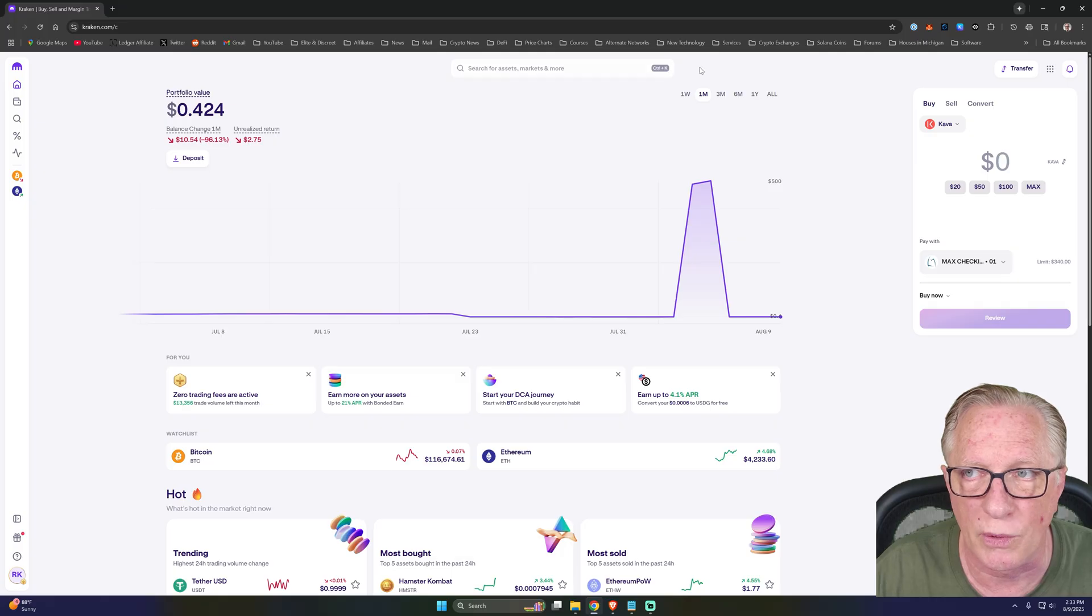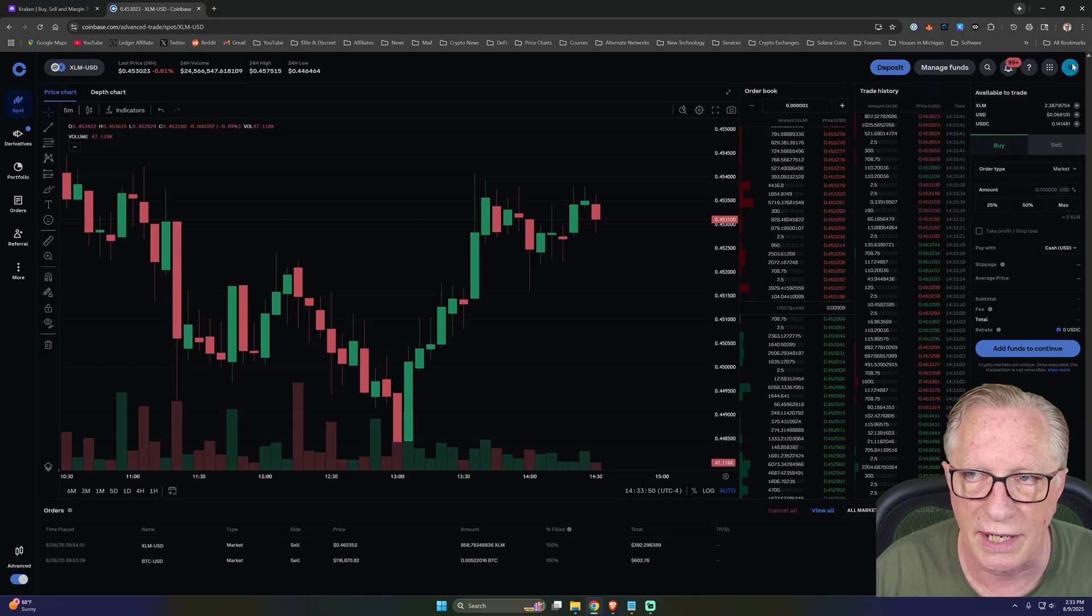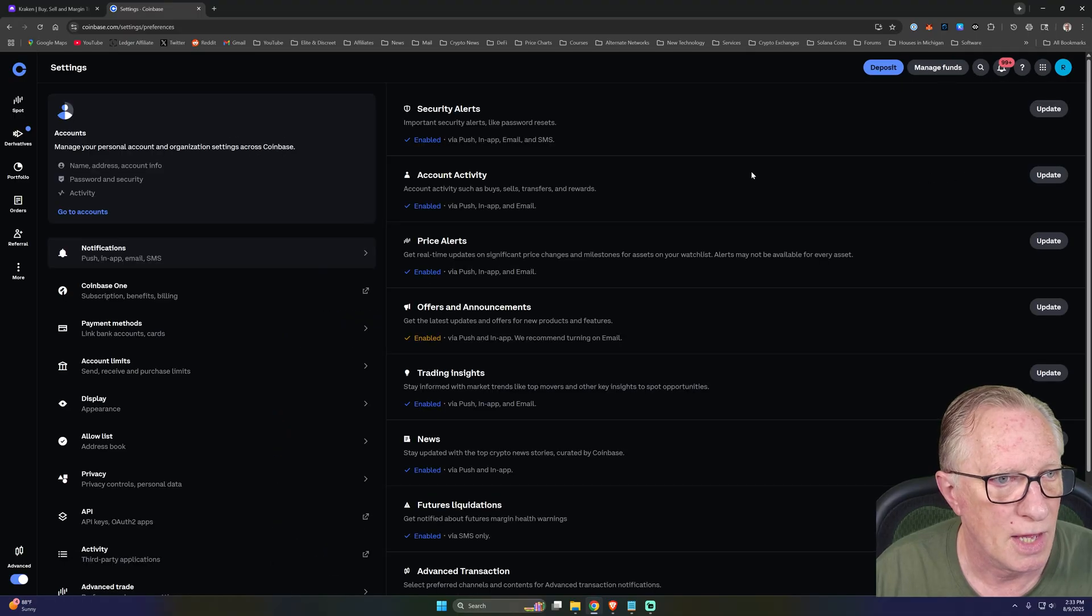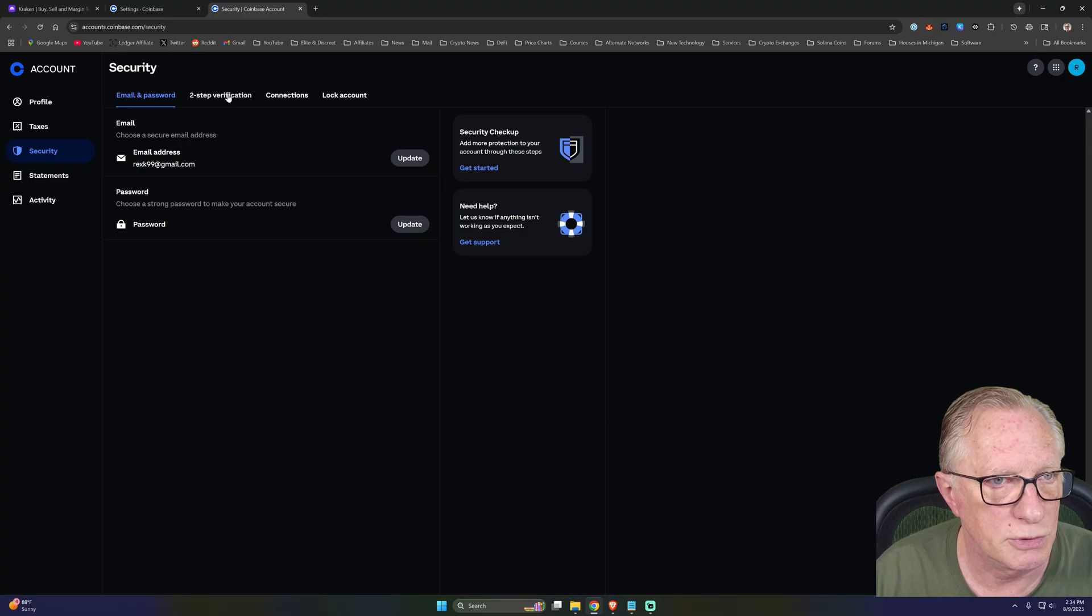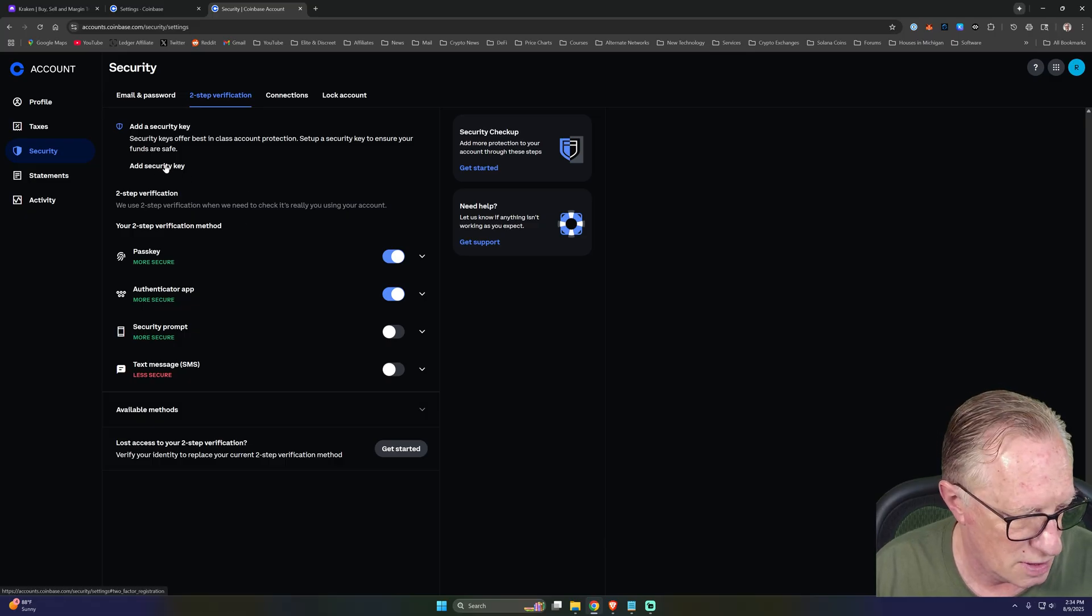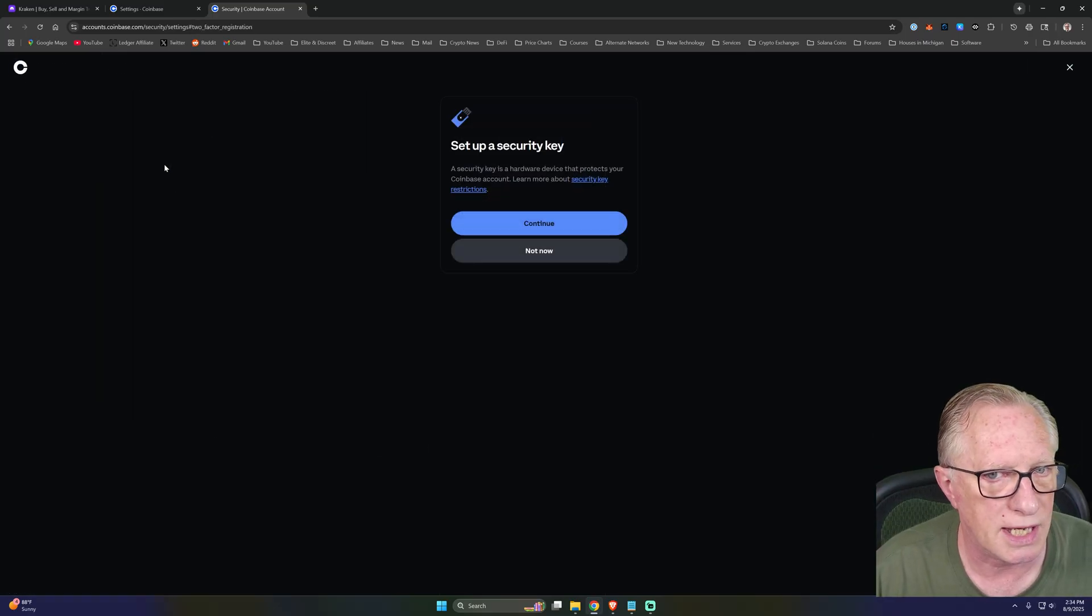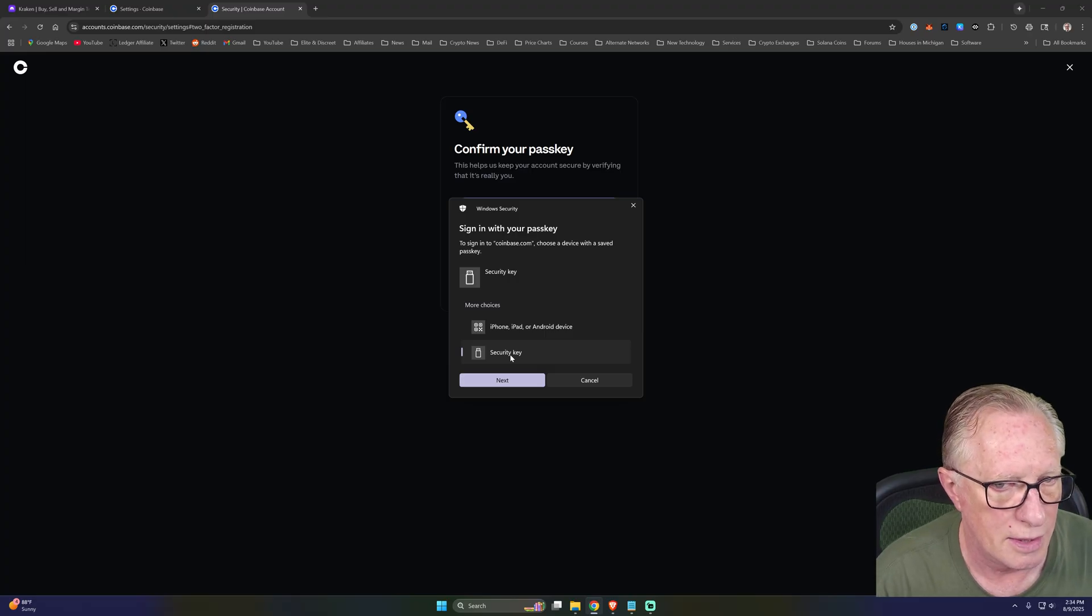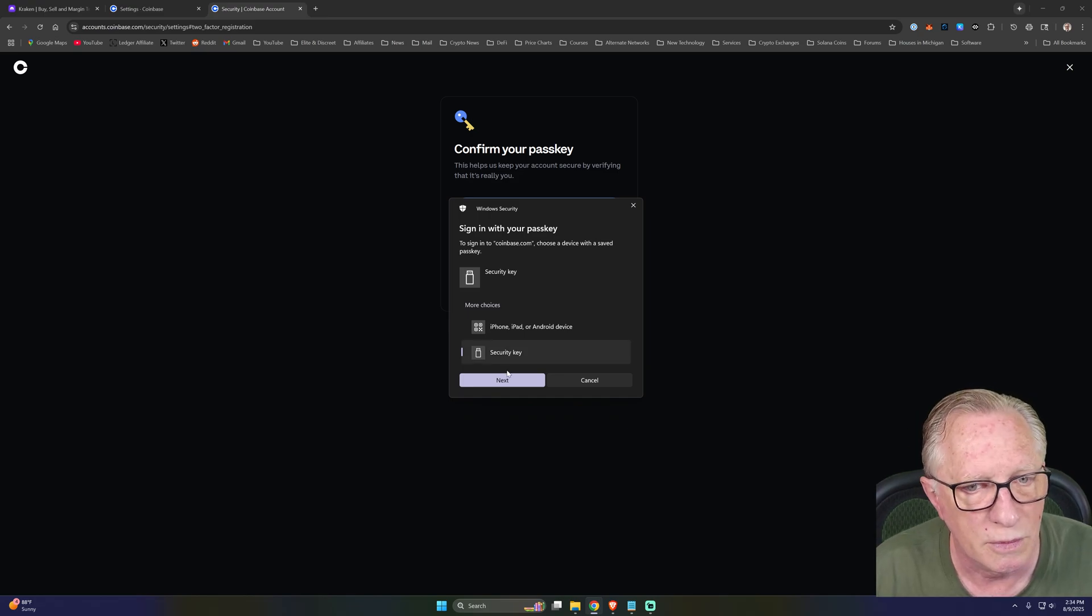Let's try it on Coinbase. On Coinbase, to get to security, we're going to hit the personal icon up here. We'll go to settings, and then we need to go to accounts here. And then from there, we go to security and to two step. You can see I already have a passkey, but I can add a new one. So I'll go ahead and put this back in the computer. We'll hit add security key, continue, security key.